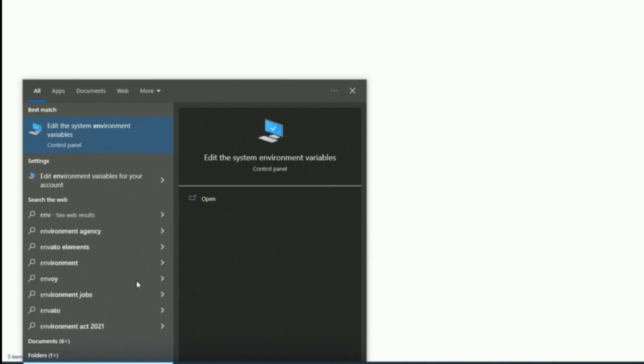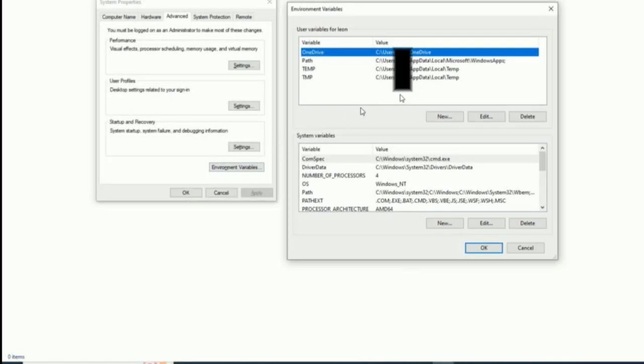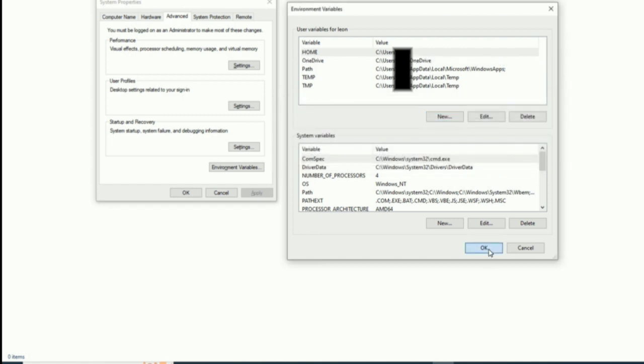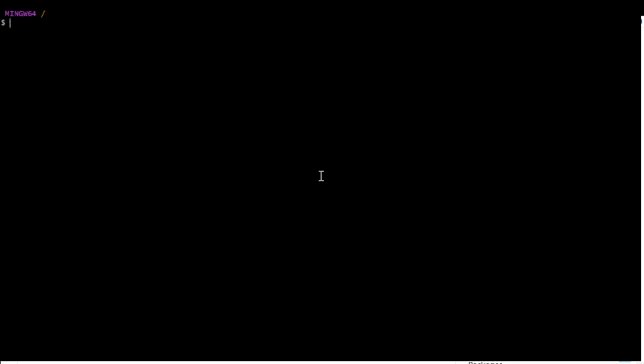To do that in Windows, we need to set the environment variable HOME. So we'll just set that here by typing env, clicking the environment variable option, clicking environment variables again, and adding a new one. Then CD into the home directory and PWD to make sure it is the intended home directory.